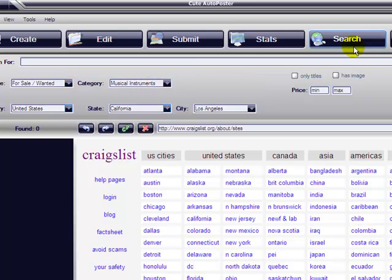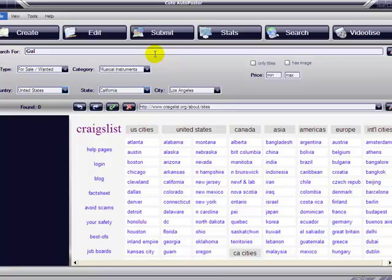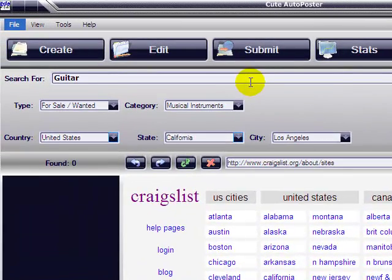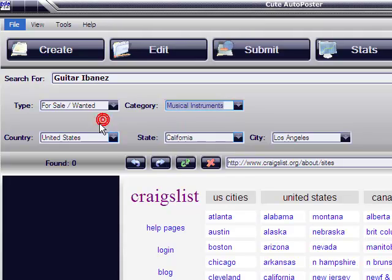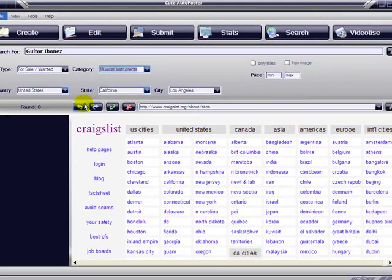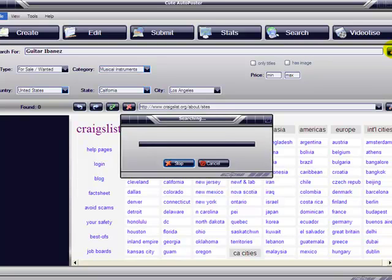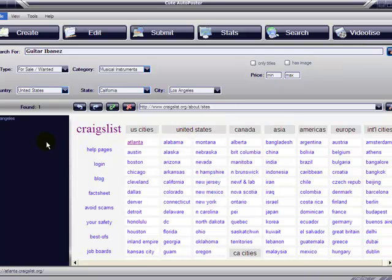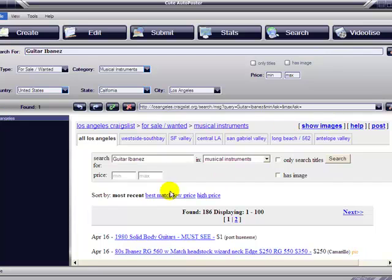Then go here to the search bar and enter your item, the item that you're going to look for. So let's try and find an Ibanez guitar. It's going to be in the for sale and wanted section, musical instruments. Look in the US, California, Los Angeles, and then we go to the top right, this magnifying glass there, and start the search. The software already found the items we're looking for. Here they are.